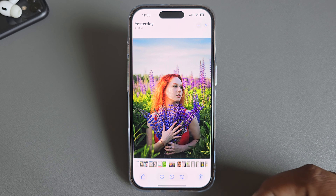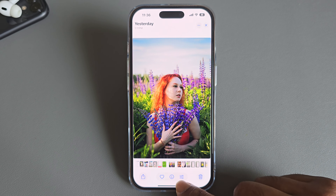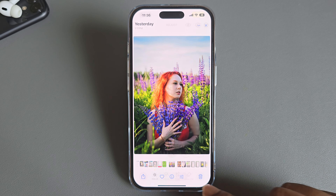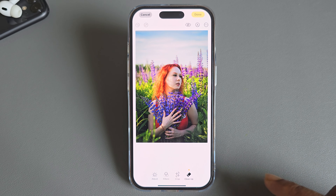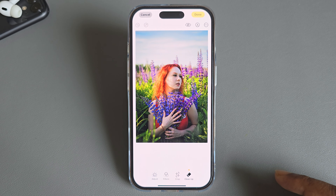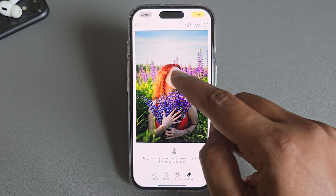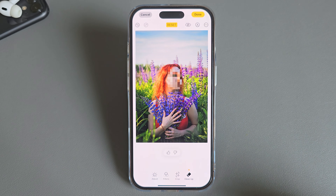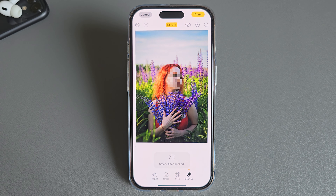So, how to blur any person's face or anything on your iPhone: press on the three-dotted line, press on the Cleanup tool, then just mark the area you want to blur. Suppose I want to blur his face — and you can see the face is going to be blurred.